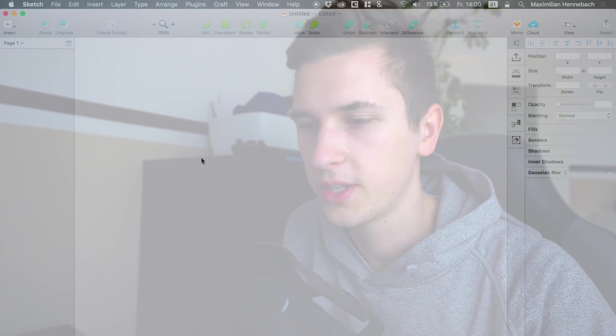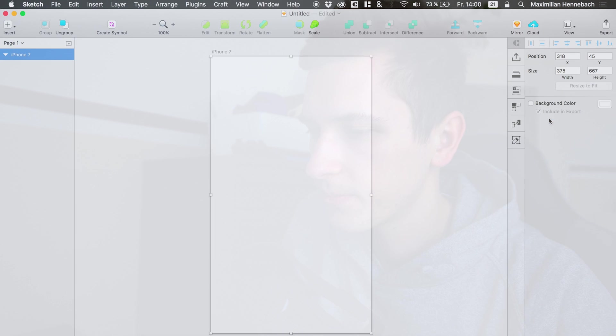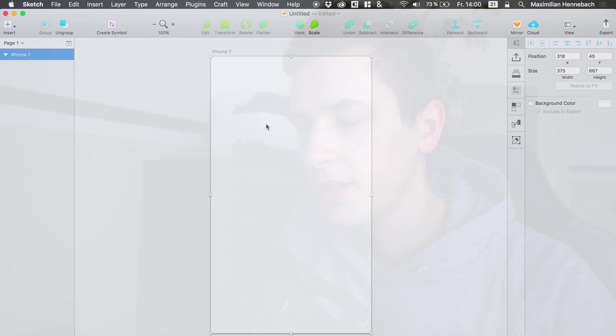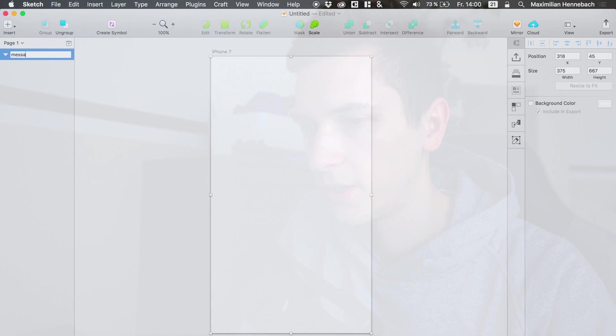And the first user interface right now in this new season will be a messaging app. So what we will need of course at first is a new artboard and we can simply hit A to create a new artboard and we select the iPhone 7 size because this is what we are going to work with.